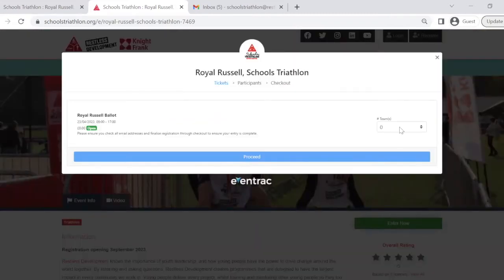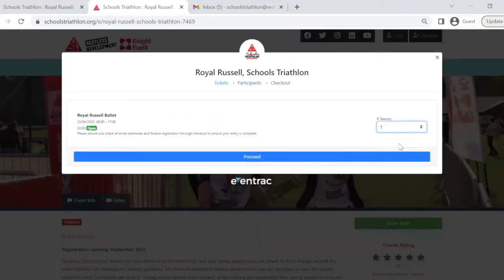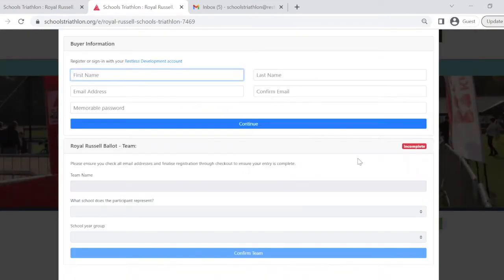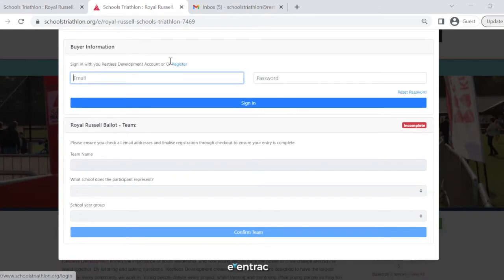Then, please select how many teams you would like to enter and proceed. At the top of the next page, you'll be asked to create an account. If you already have a school's triathlon login account, you can click on this hyperlink here and simply log in.